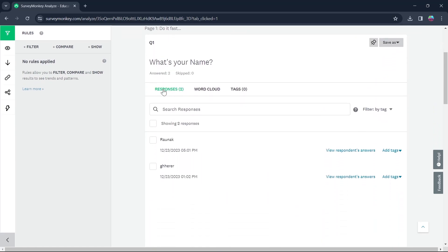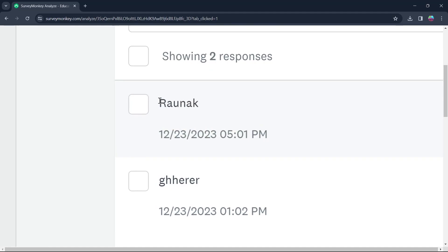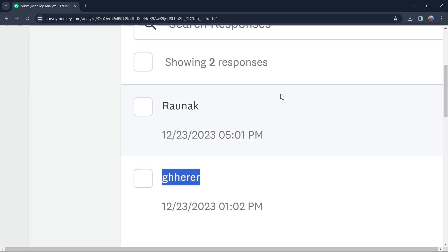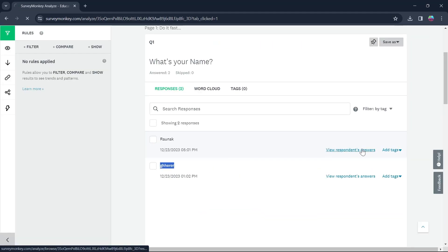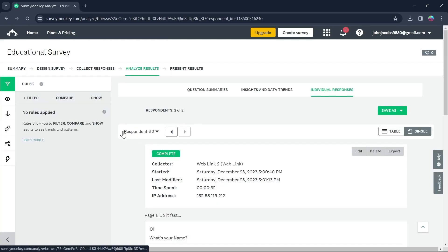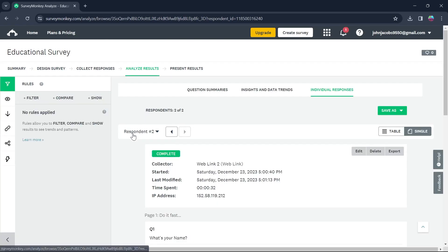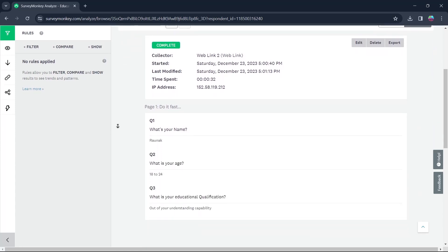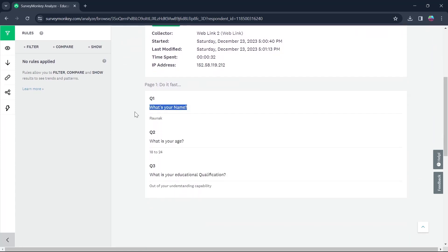In the responses section you will see the name of the respondent appearing in this area. Click on view respondent answers and you'll be able to view the respondent's number, whether it's the first, second or third. Now you will have to scroll down and you will be able to view the respondent's answer.